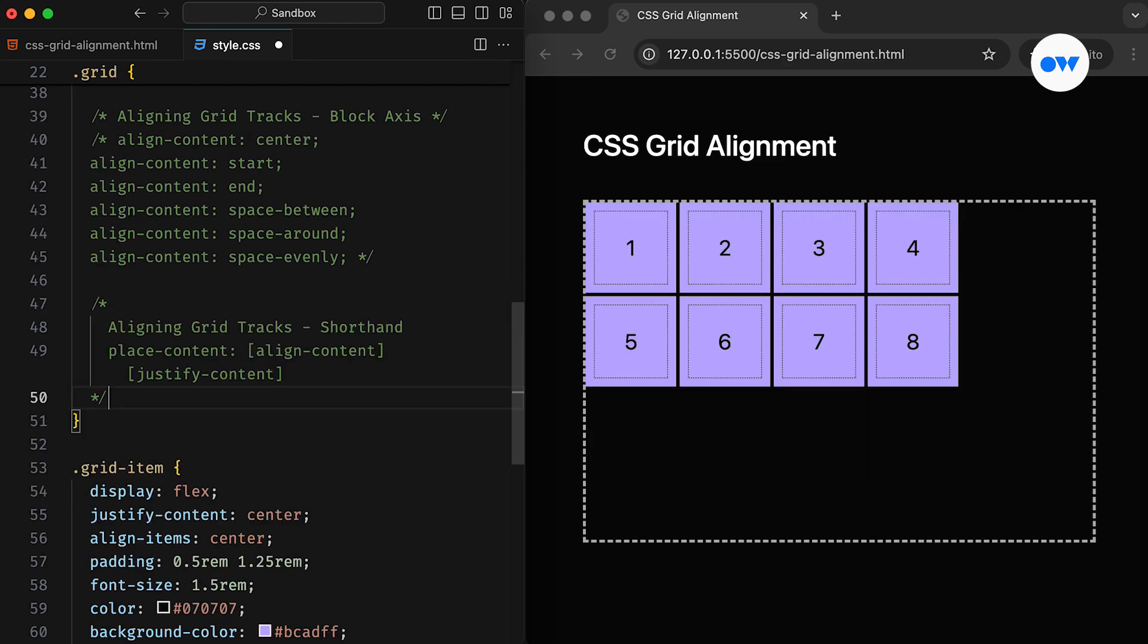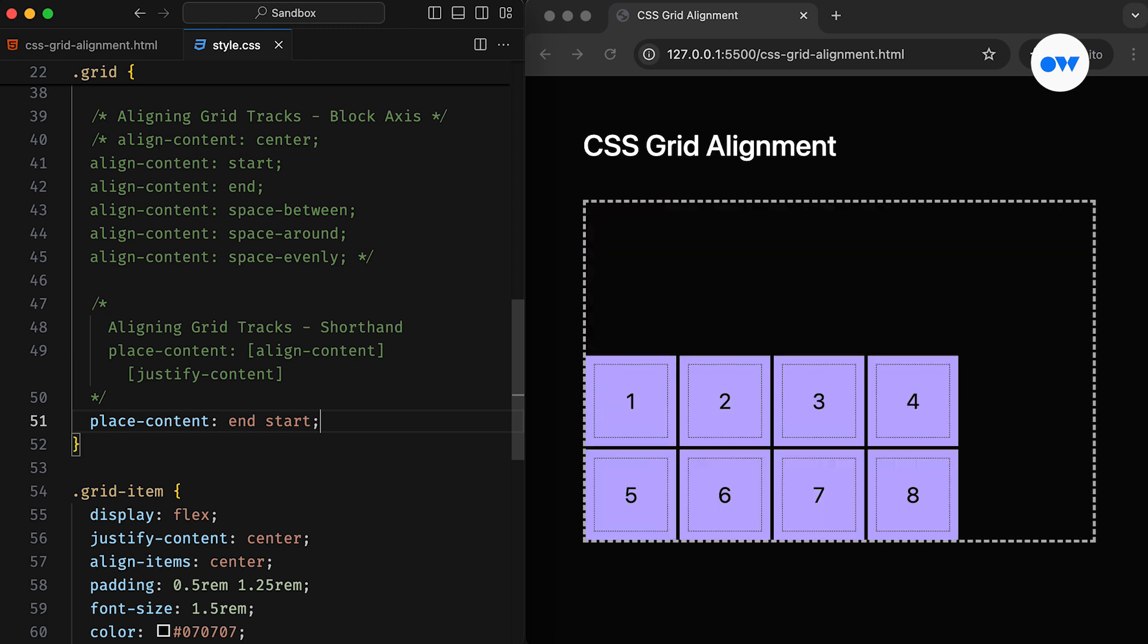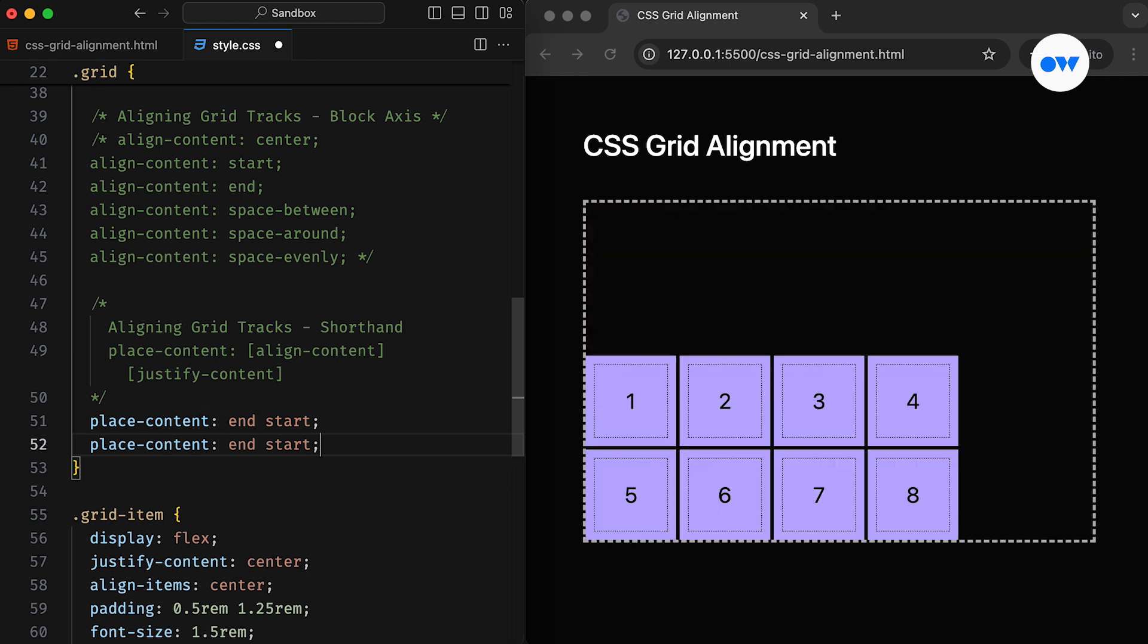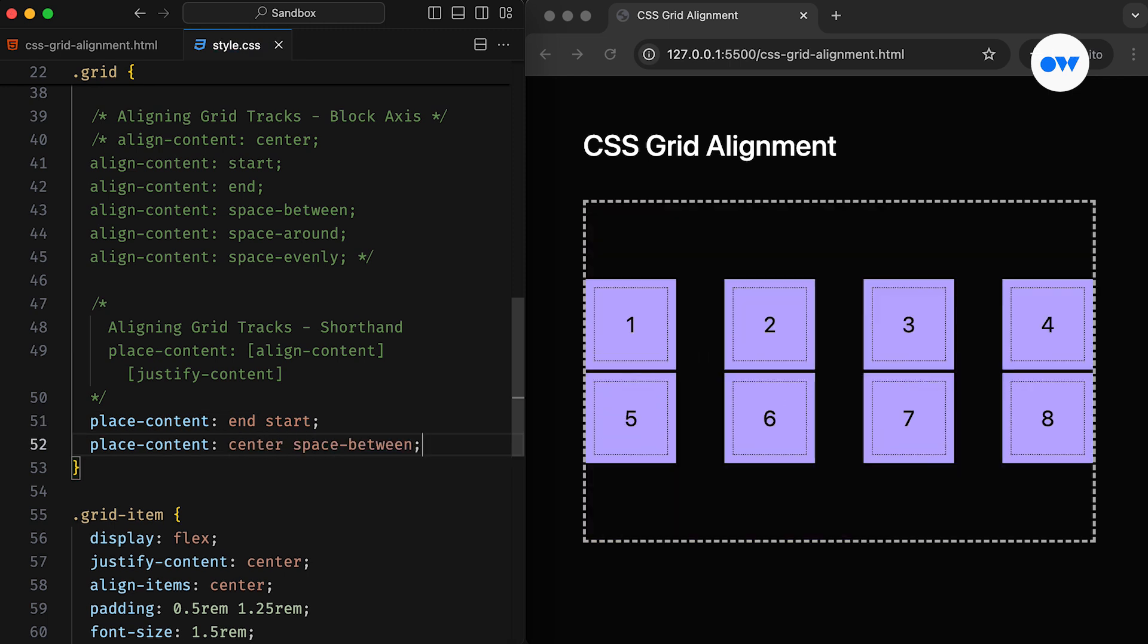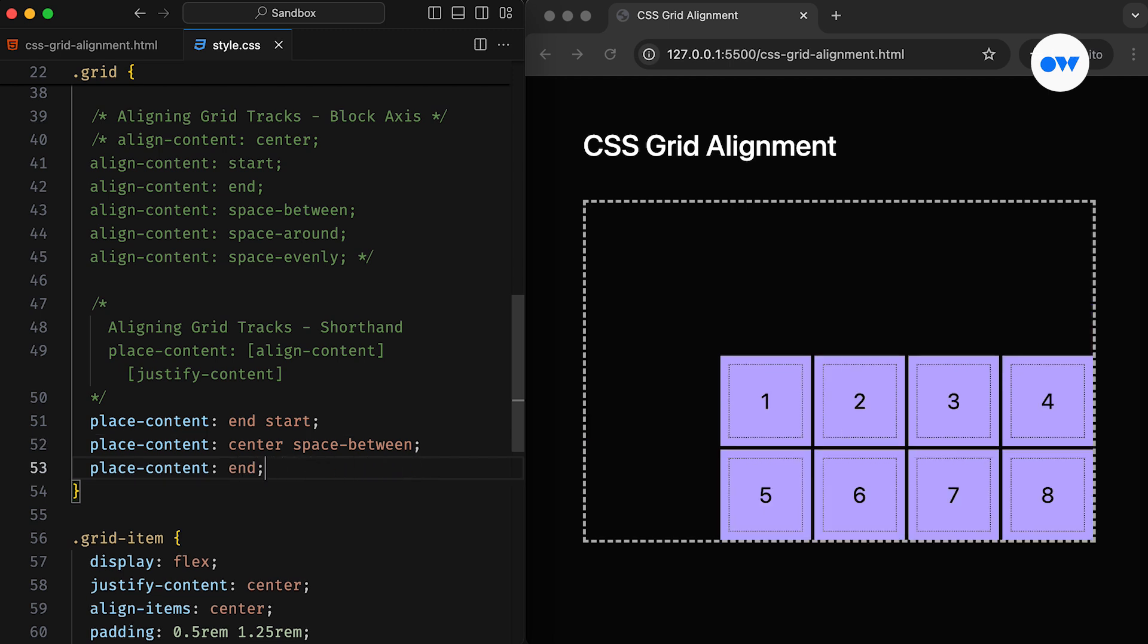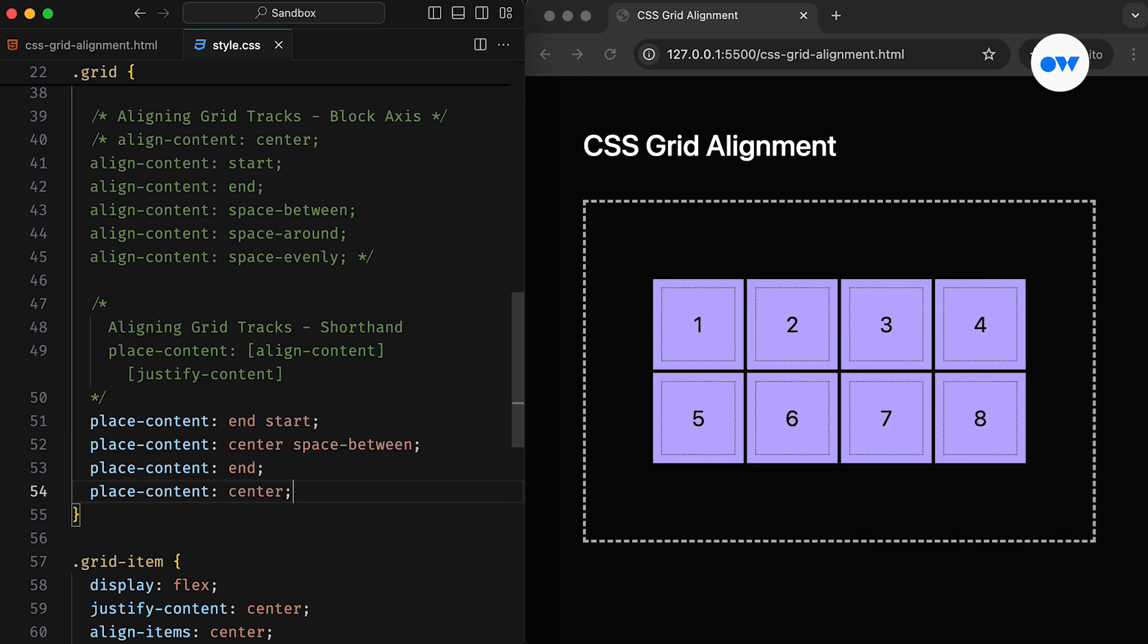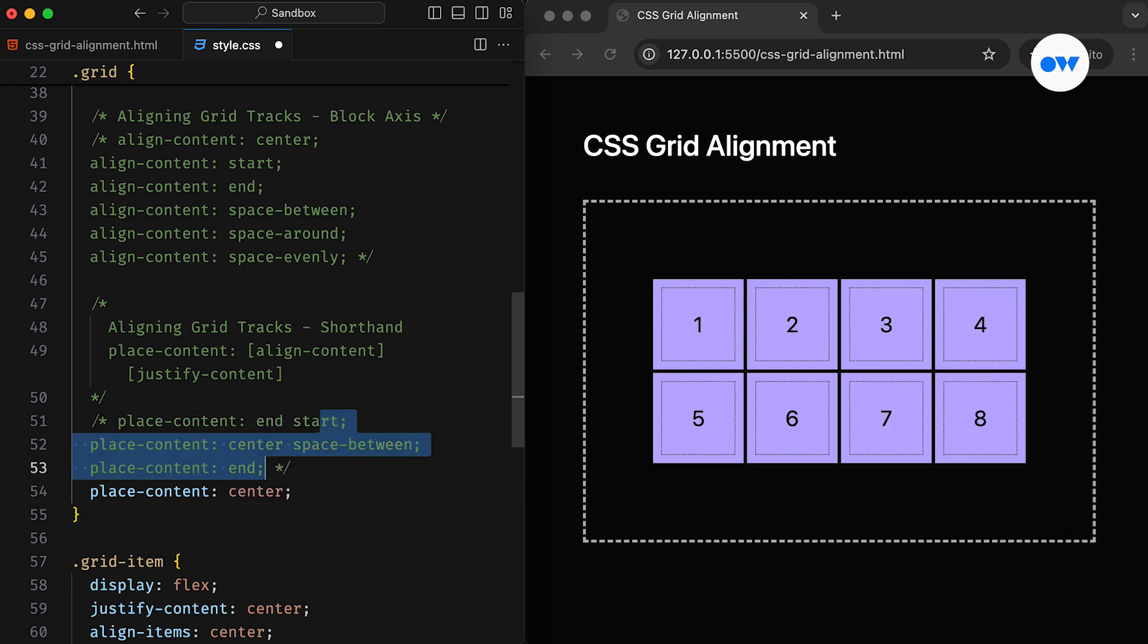We also have a shorthand property called Place Content, which allows us to set both the inline and block axes in a single declaration. It accepts up to two values. The first value sets Align Content, and the second value sets Justify Content. If the second value is omitted, the first value applies to both properties. And that's how we can align grid tracks inside a grid container.